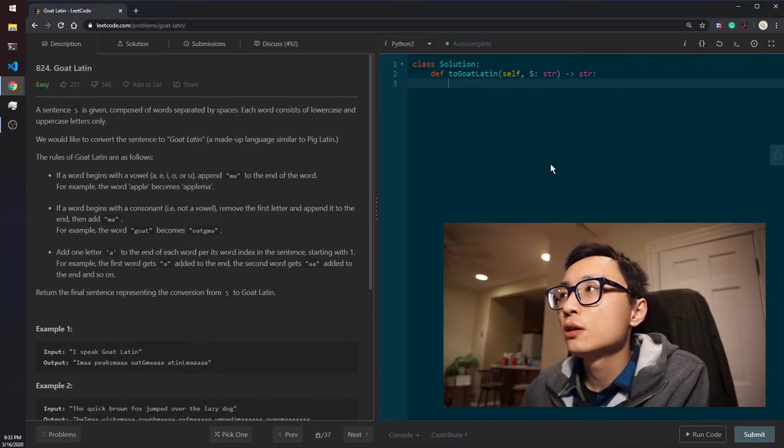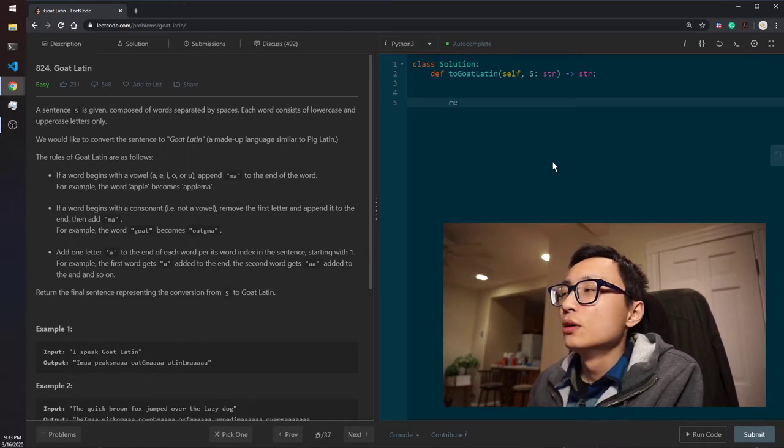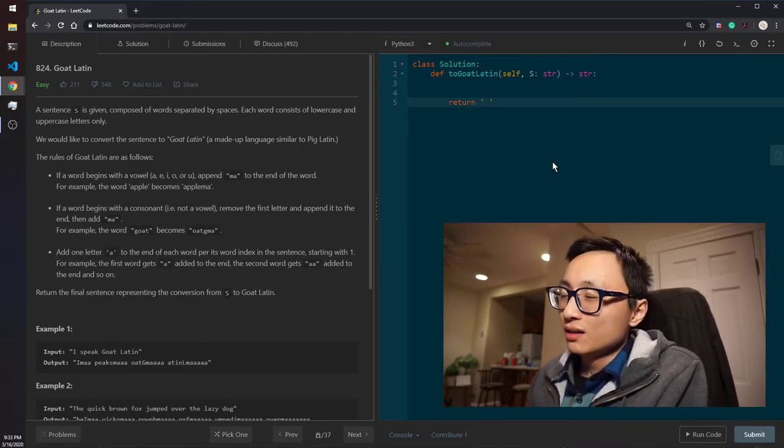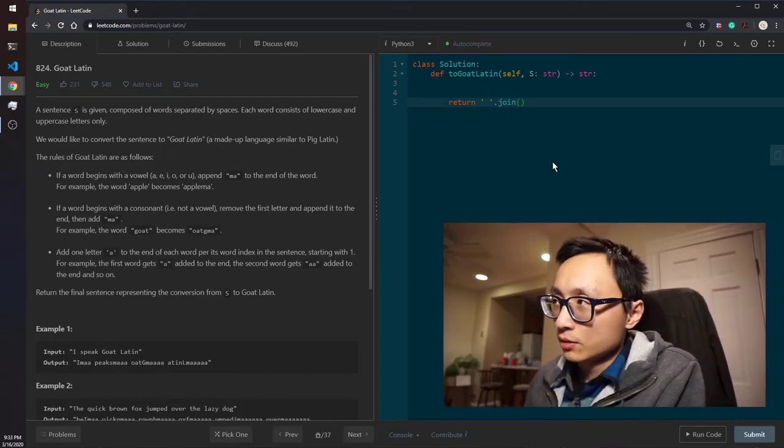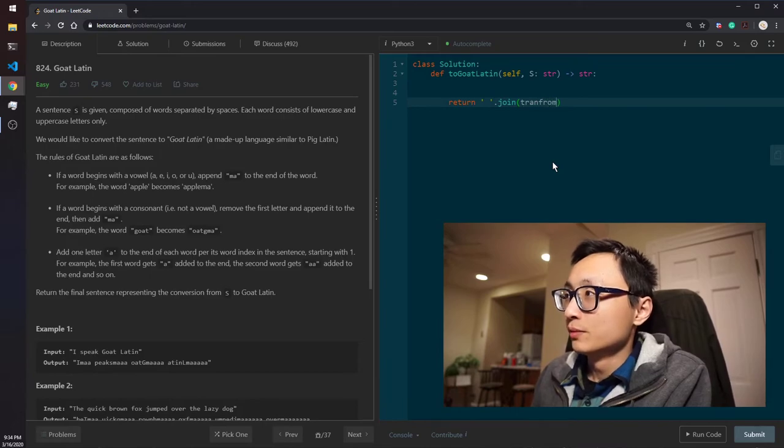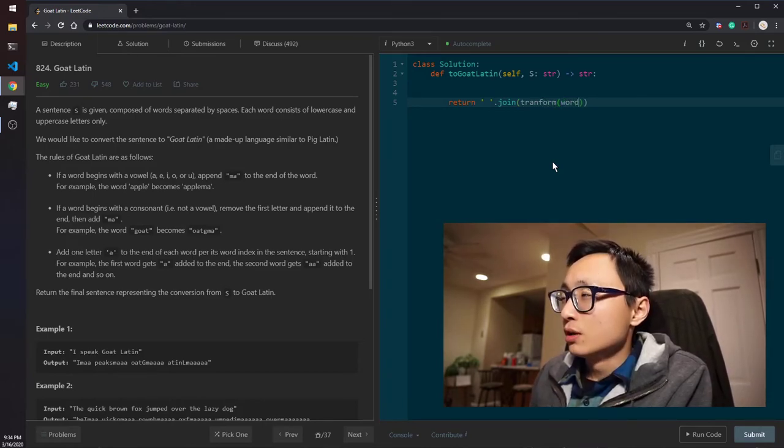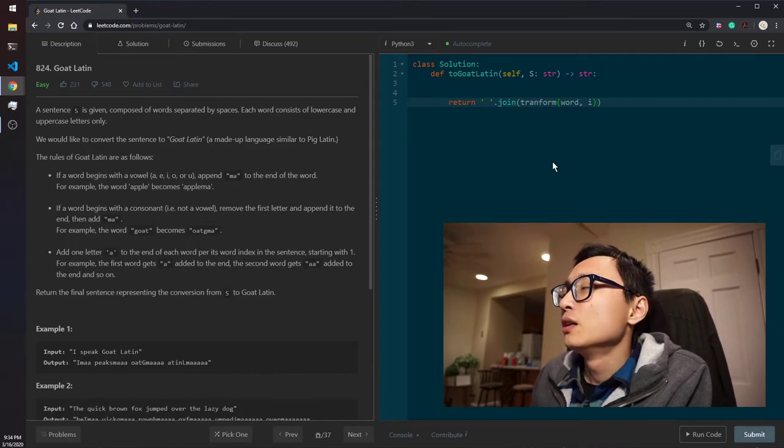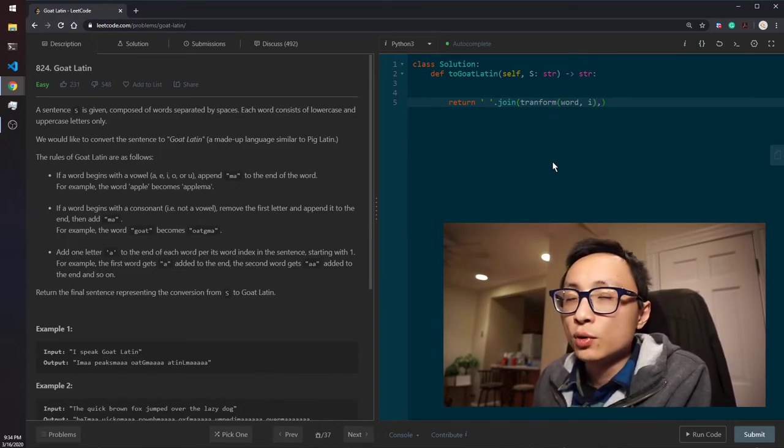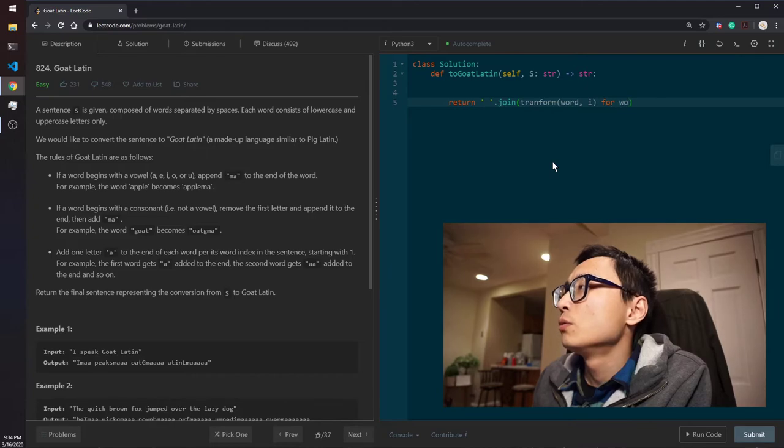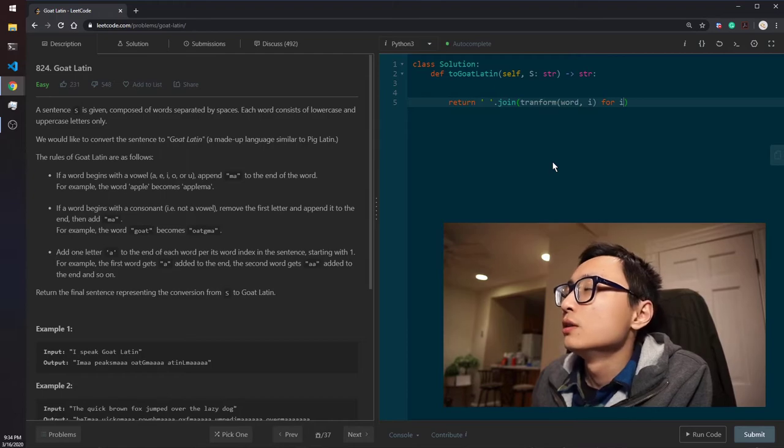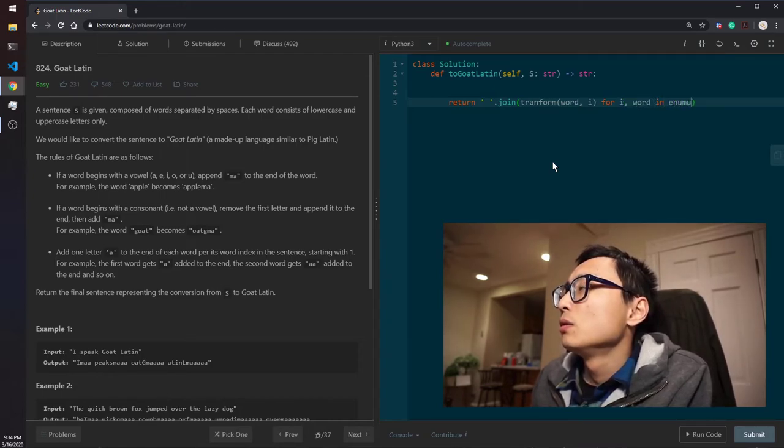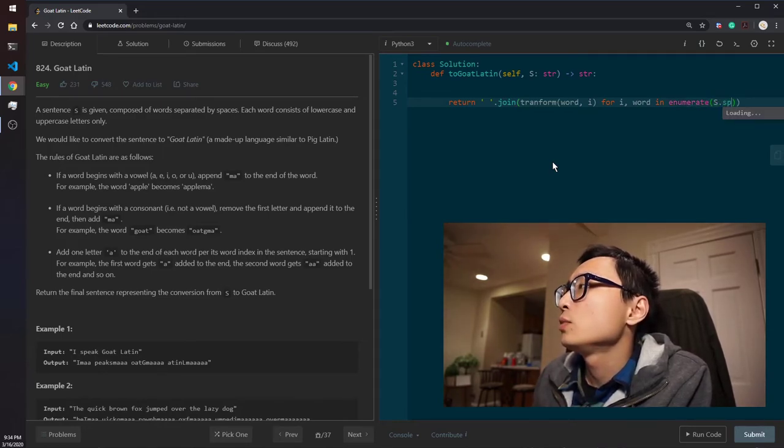So, let's code this thing up. Basically we just return the, we have like a transform function, transform word, and we need the index to know how to process it. For word index, no, the other way around, by word in s.split,